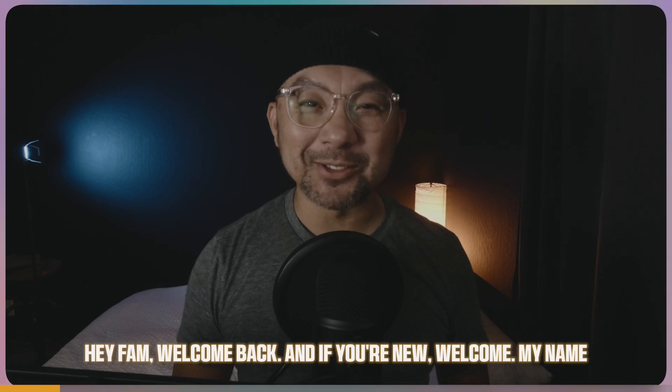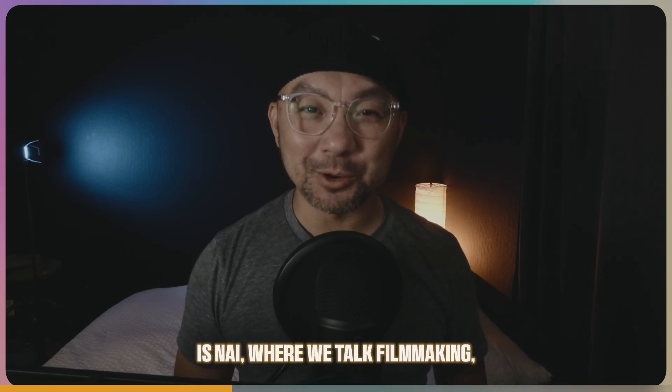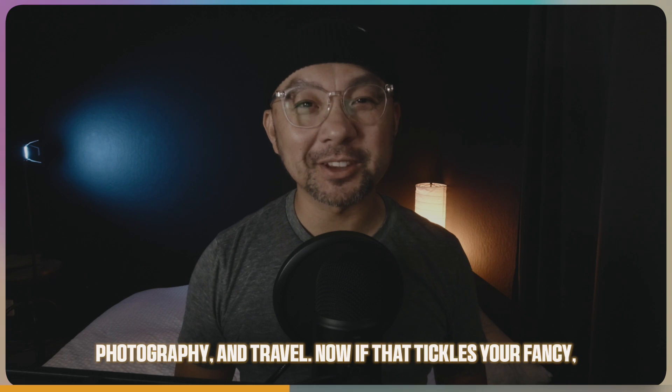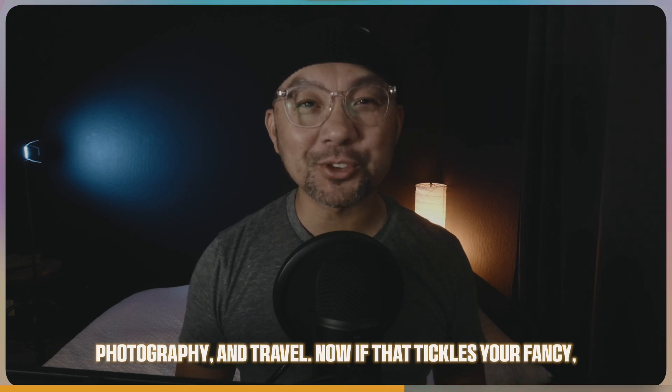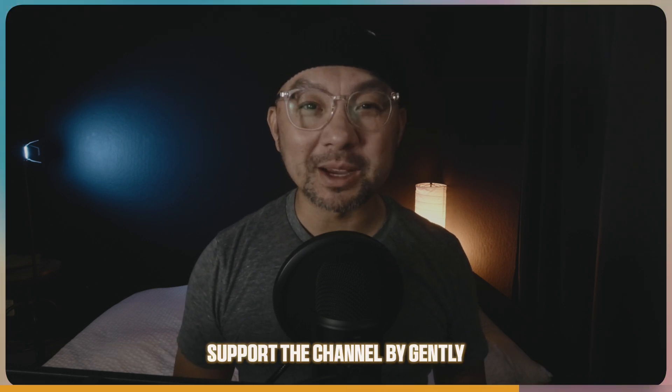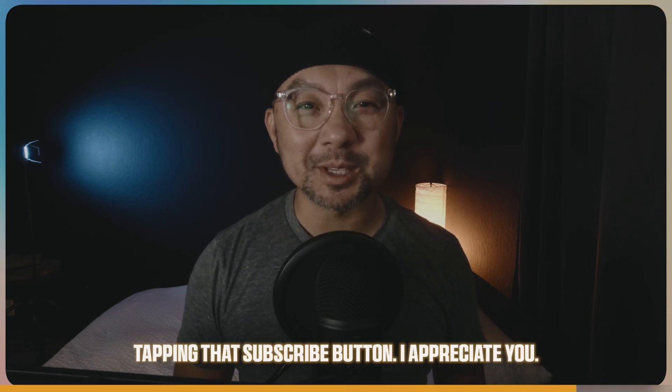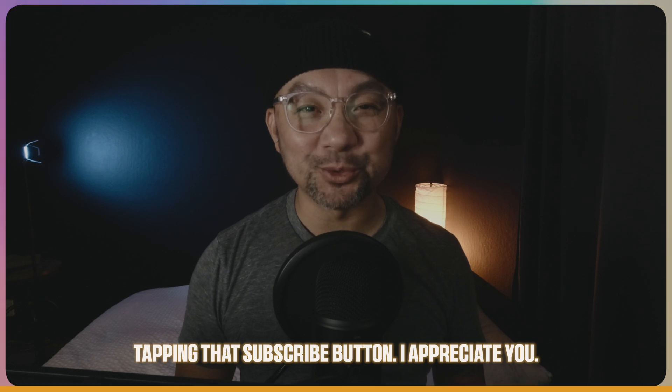Hey fam, welcome back. And if you're new, welcome. My name is Nye, where we talk filmmaking, photography, and travel. Now if that tickles your fancy, support the channel by gently tapping that subscribe button. I appreciate you.